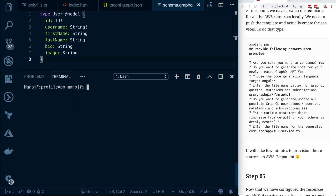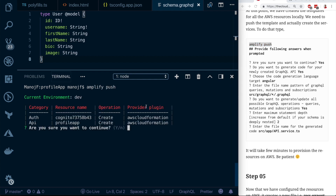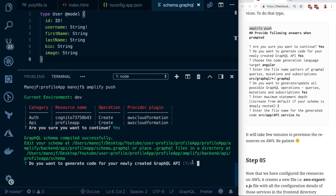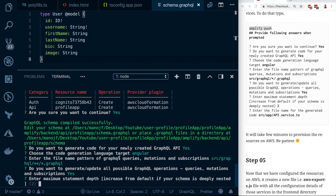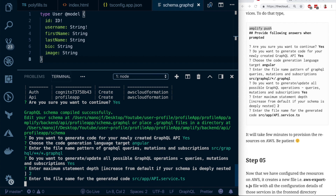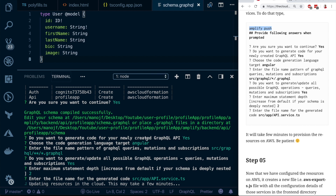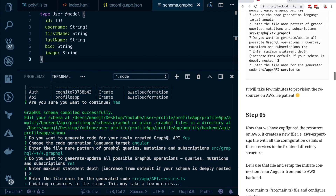Now we need to run 'amplify push' to create all the backend services in AWS. When prompted, confirm you want to continue, say yes to generate code for your GraphQL API, choose Angular, accept the default file targets, say yes to generate all operations including queries, mutations, and subscriptions, set the maximum statement depth to 2, and accept the default. This starts provisioning resources in the cloud — be patient, it takes a few minutes.